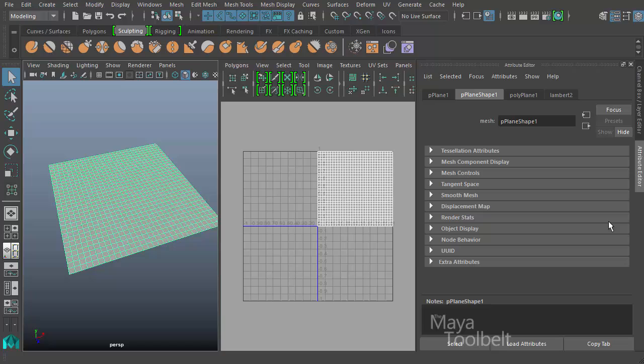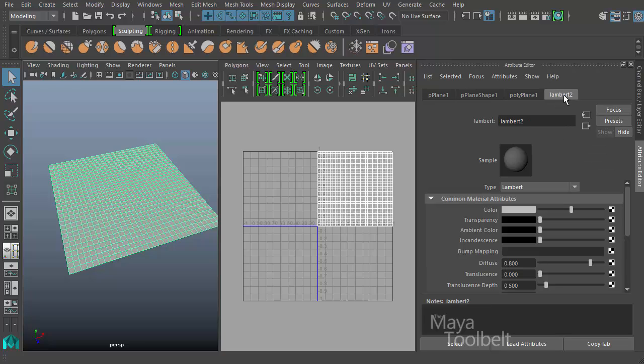The attribute editor opens up and it shows Lambert 2 being applied. Lambert 1 is a default Lambert that's in Maya when you start a new scene, so when you create a new Lambert it automatically names it Lambert 2. You can rename it here if you'd like to avoid any confusion.